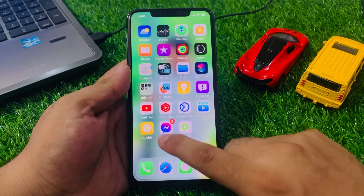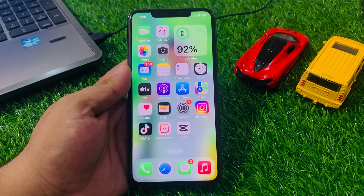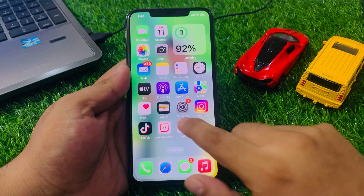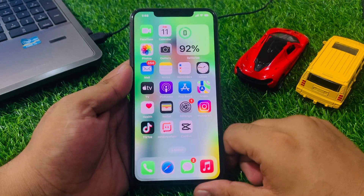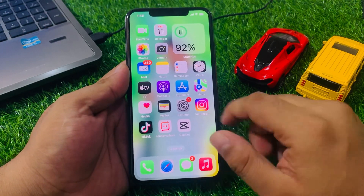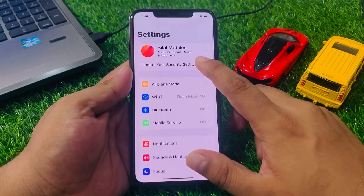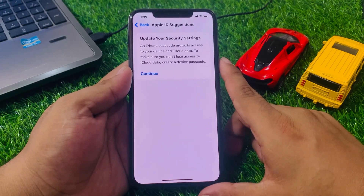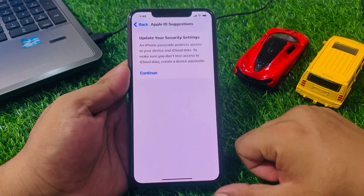Hey guys, welcome back to my YouTube channel. This is Bilal and you are watching Bilal Mobiles RYK YouTube channel. In this video, I am going to show you how to update your security settings on Apple ID on an iPhone.